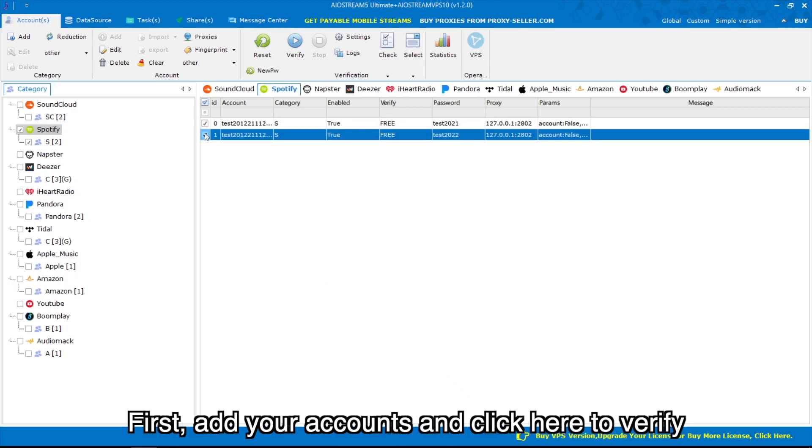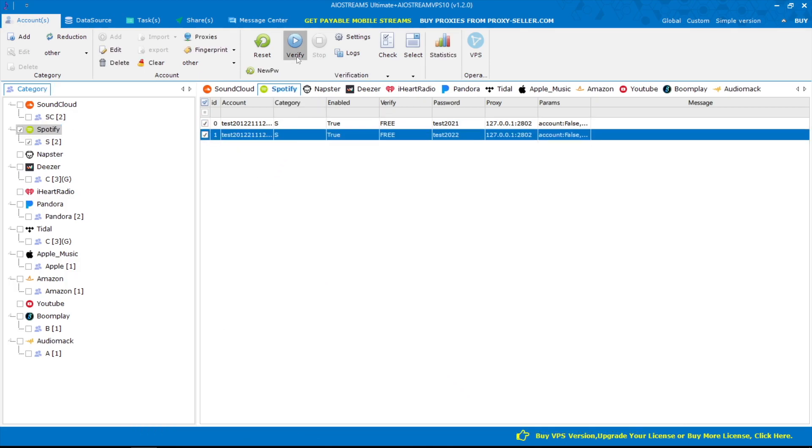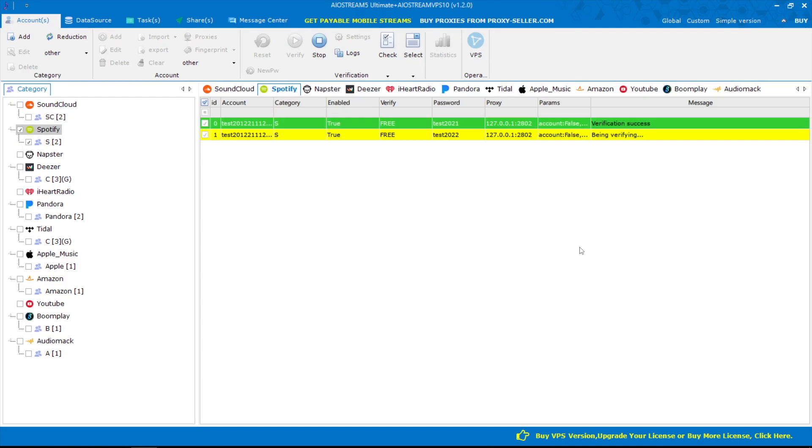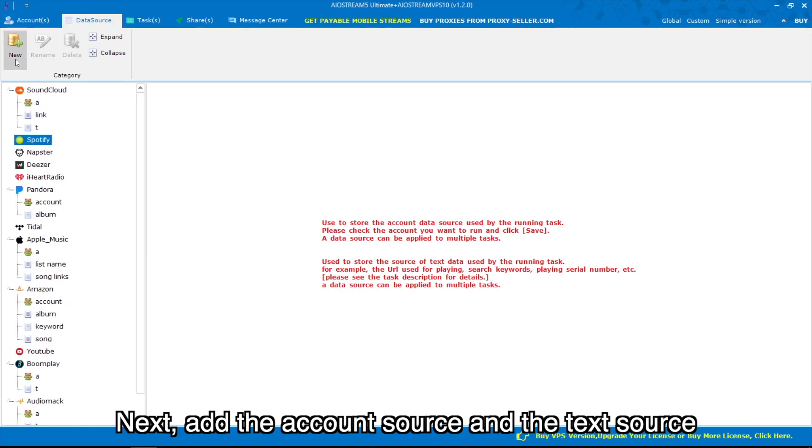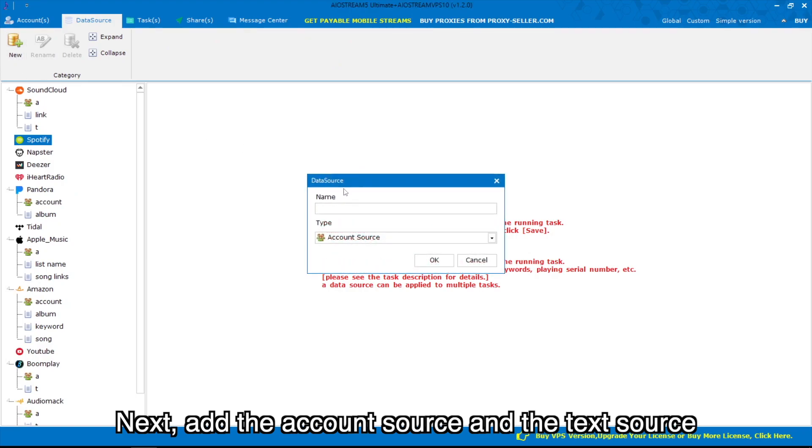First, add your accounts and click here to verify. Next, add the account source and the text source.